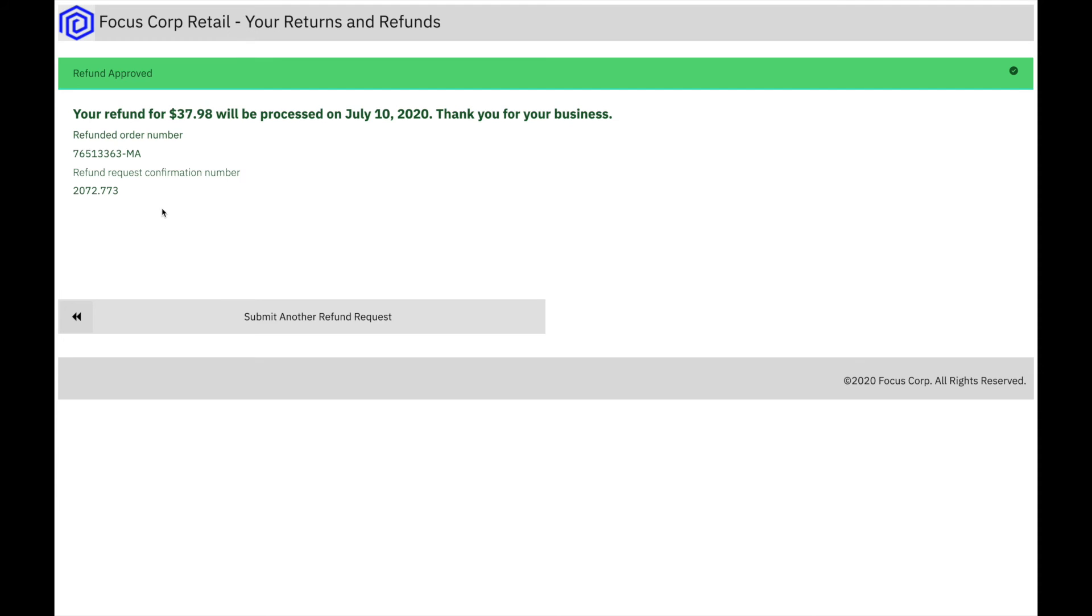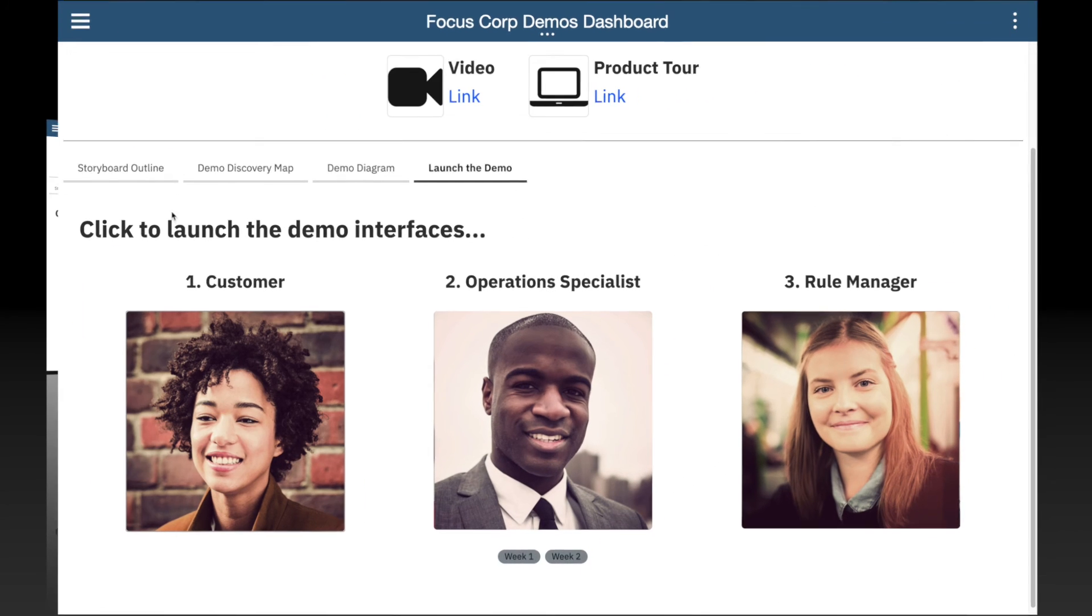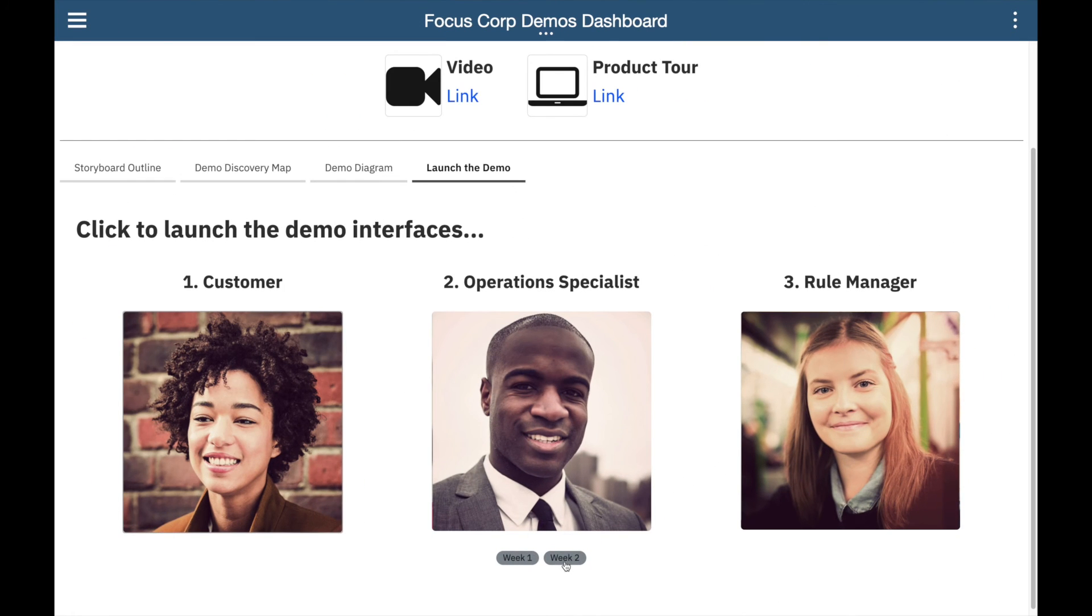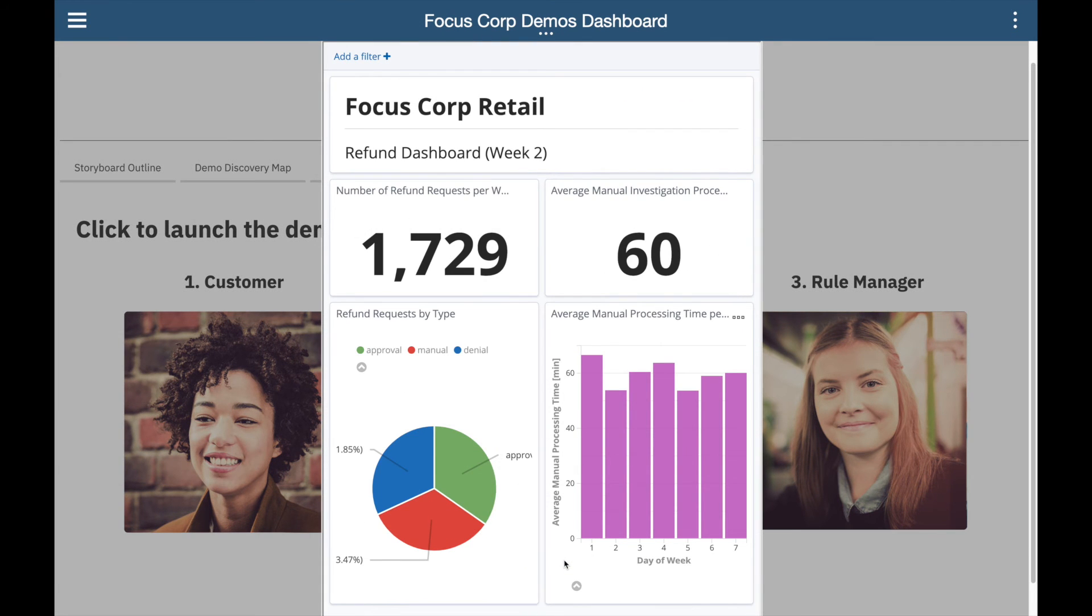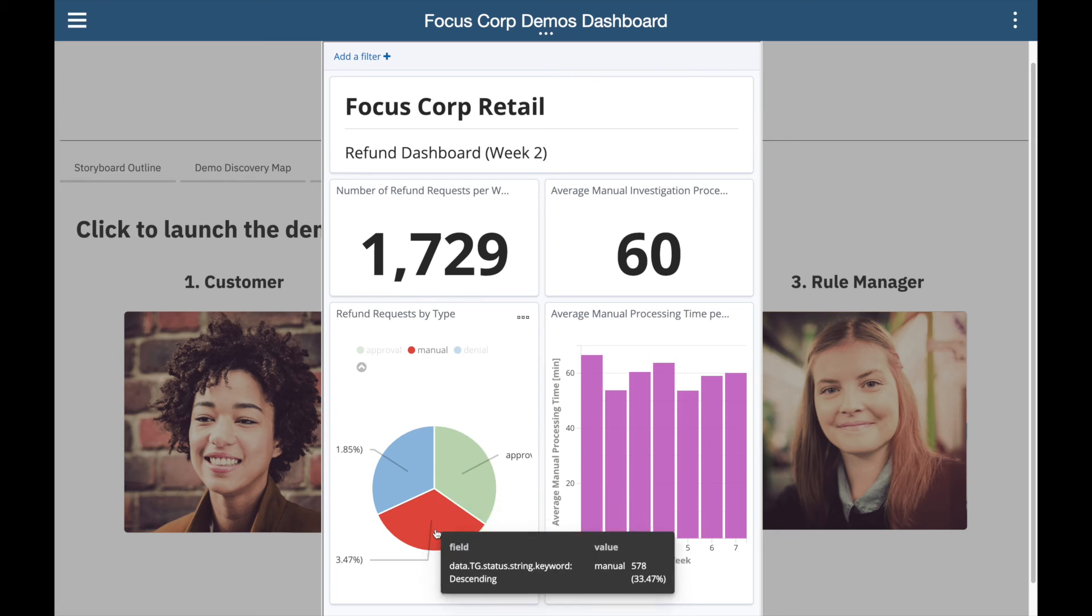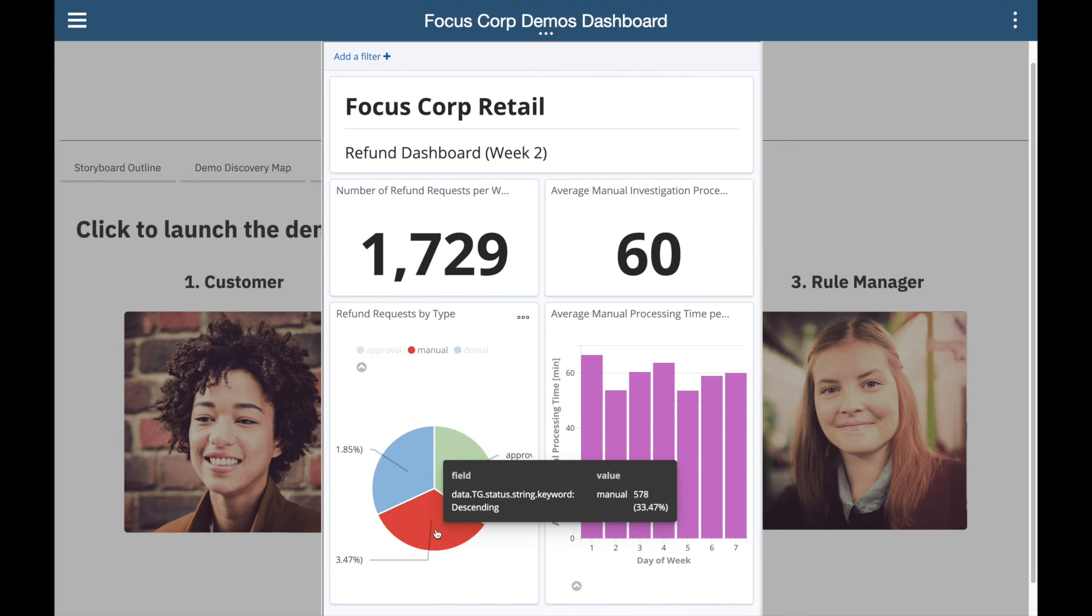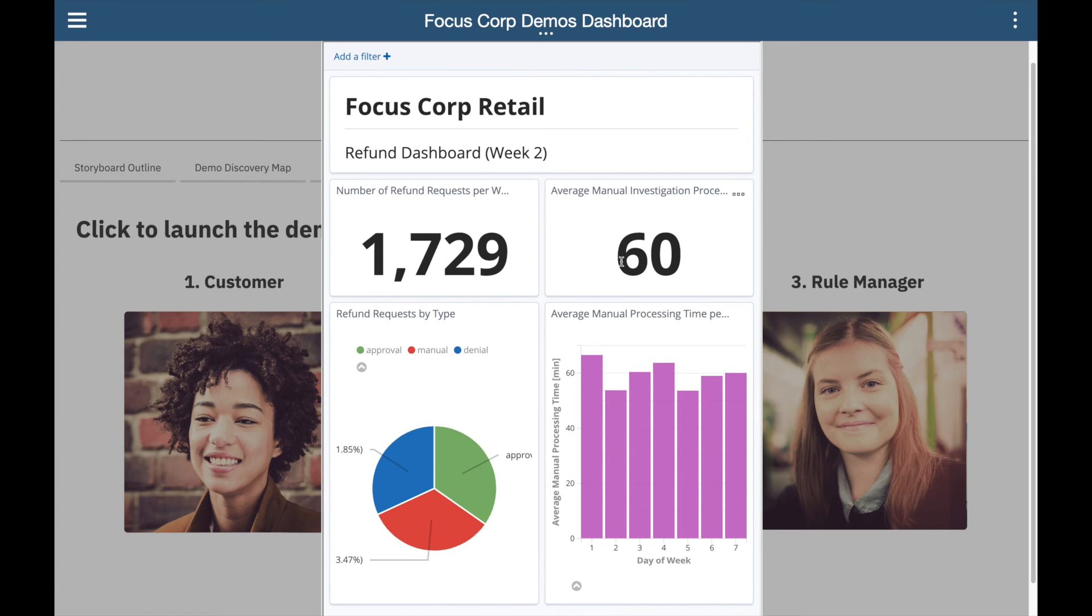After these new rules are in place for a week, the operations specialist sees some solid improvement, with a reduction in half for manual requests, and also lower manual processing time on average, from above 120 down to only 60 minutes.